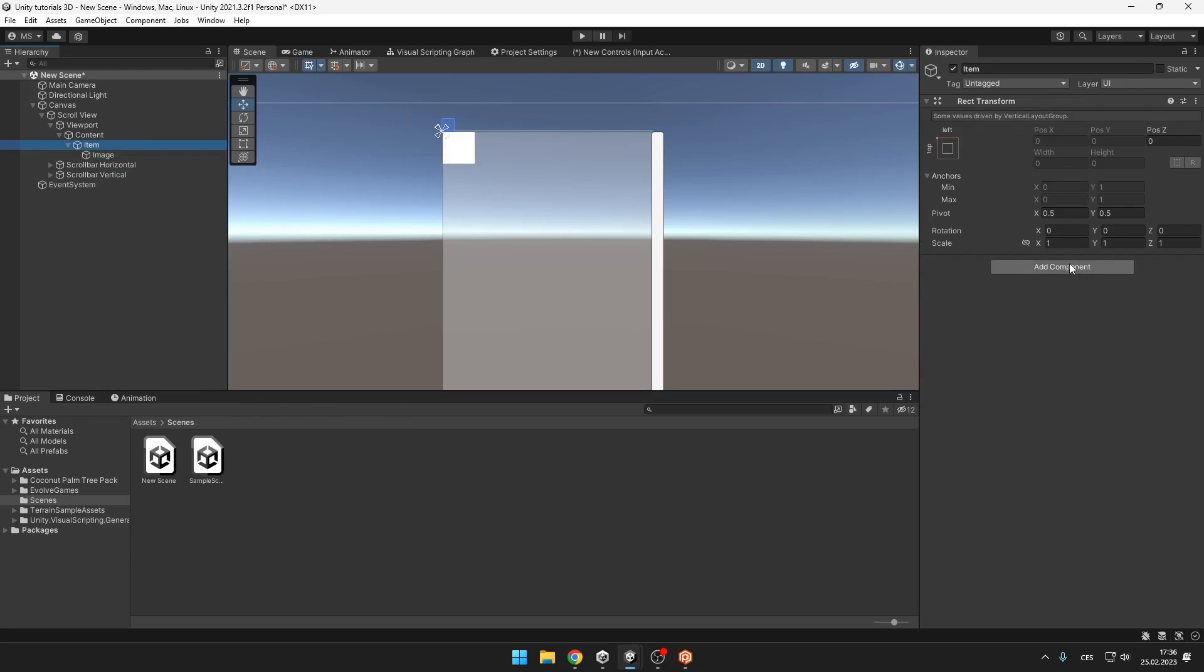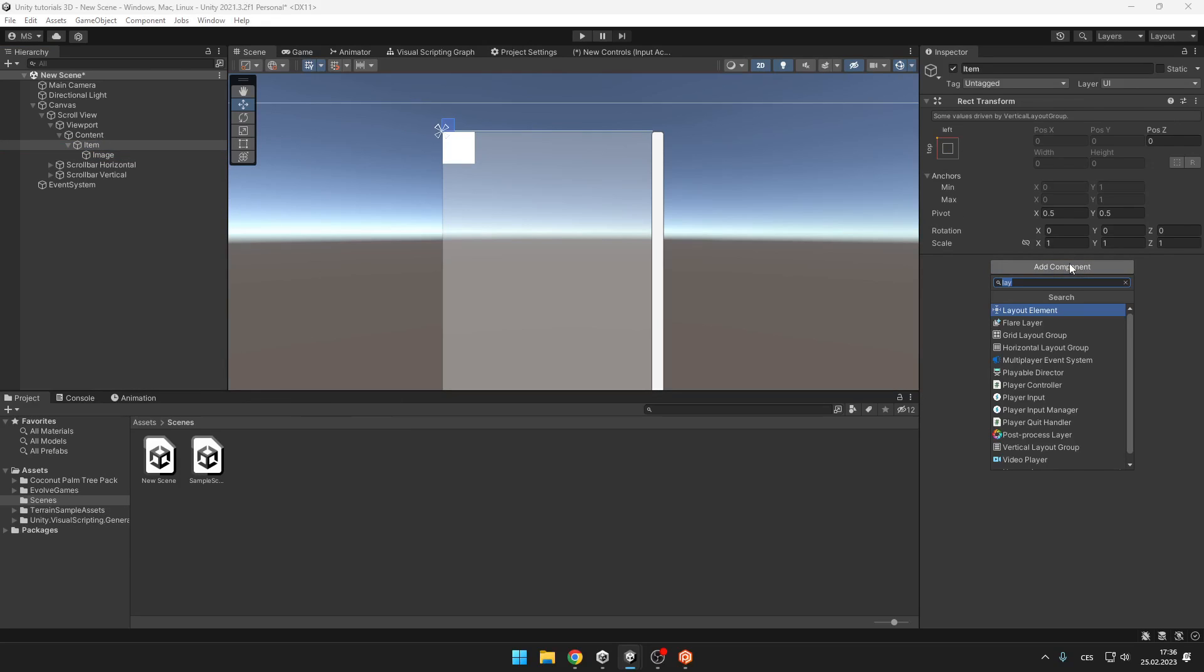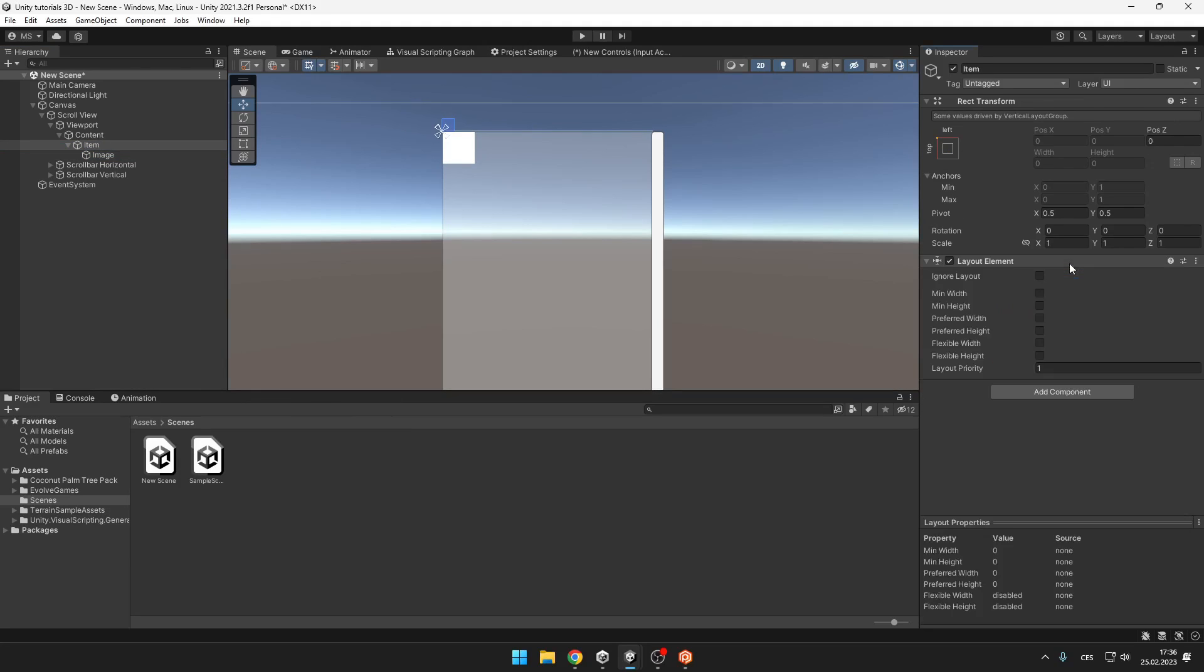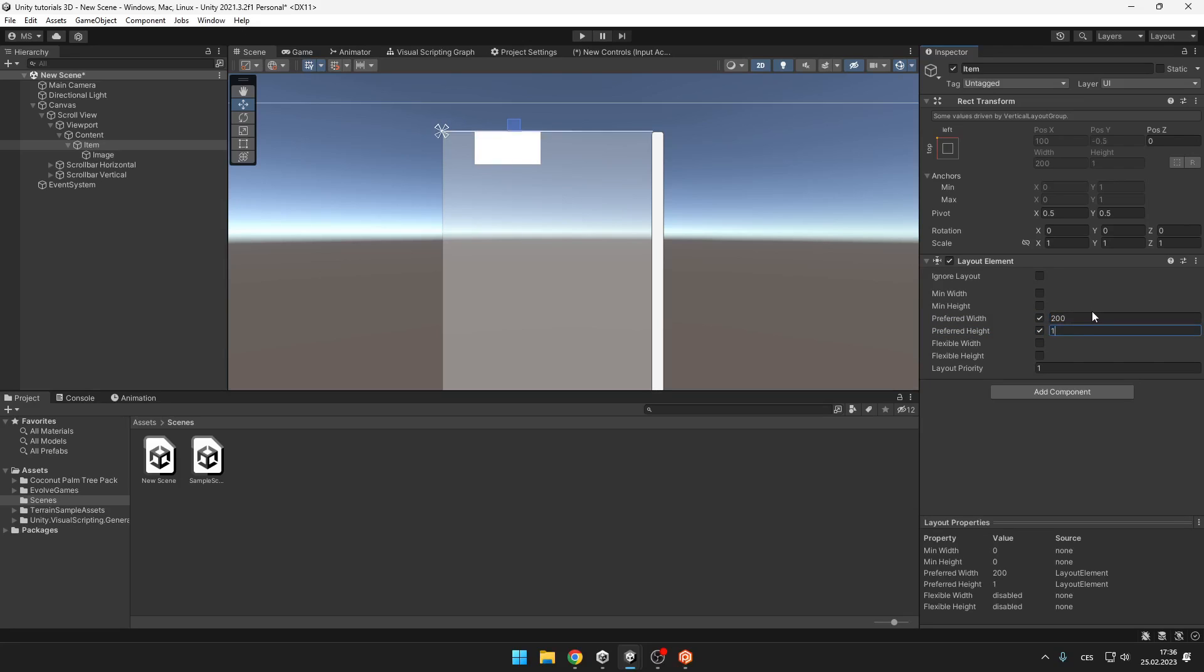And on the item we want to add layout element component. And then tick the preferred width and height and set those values to the width and height that you want the item to have.